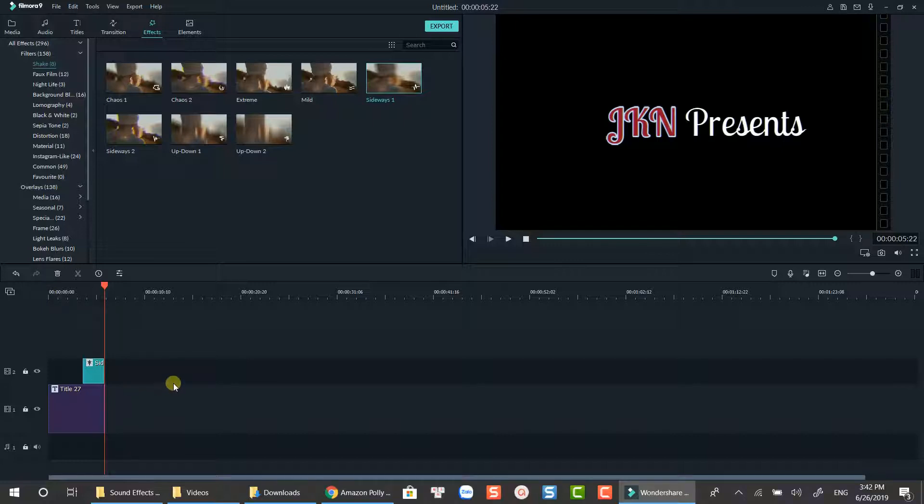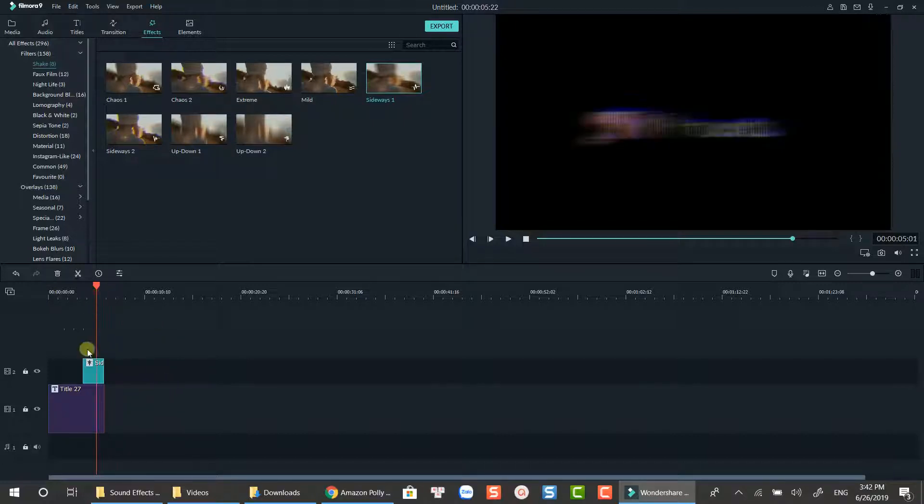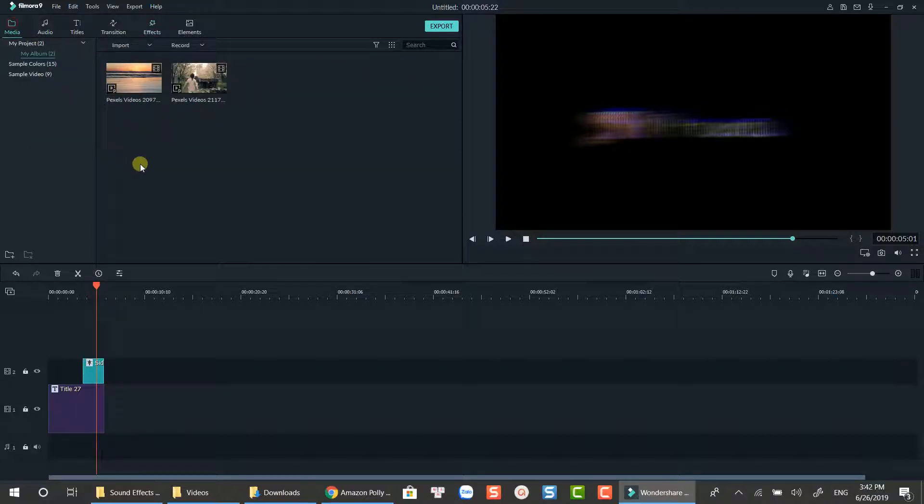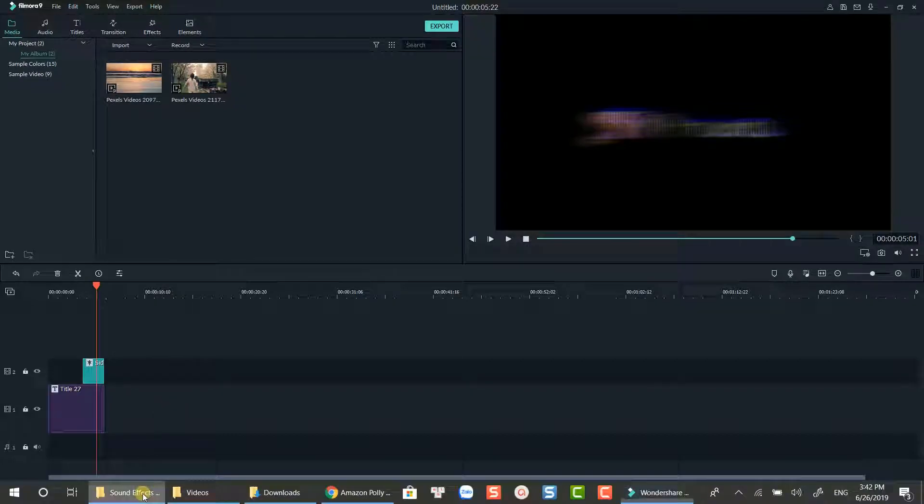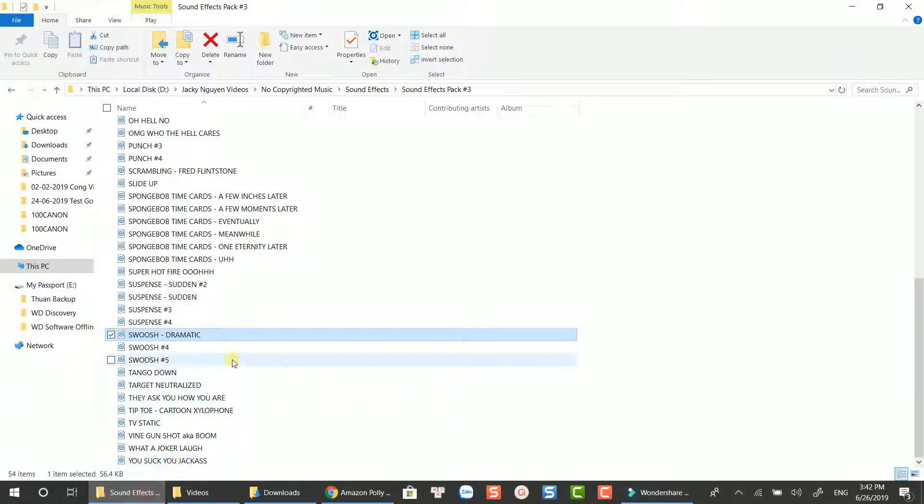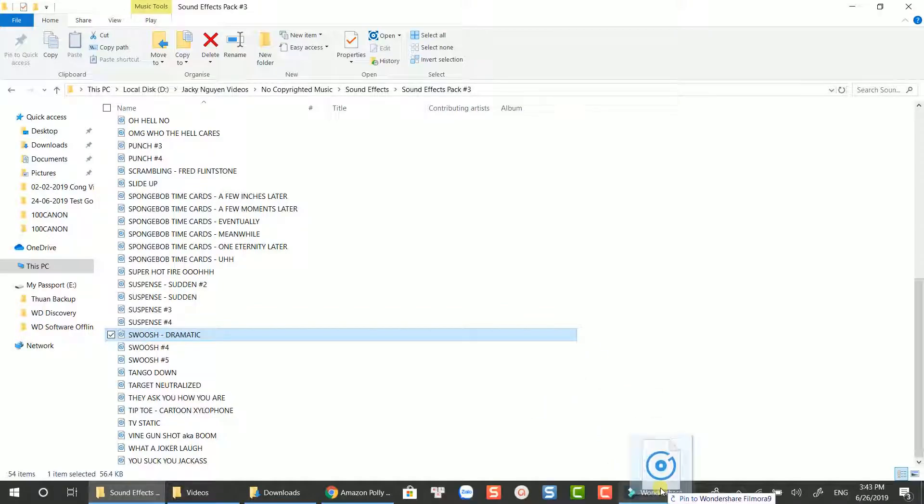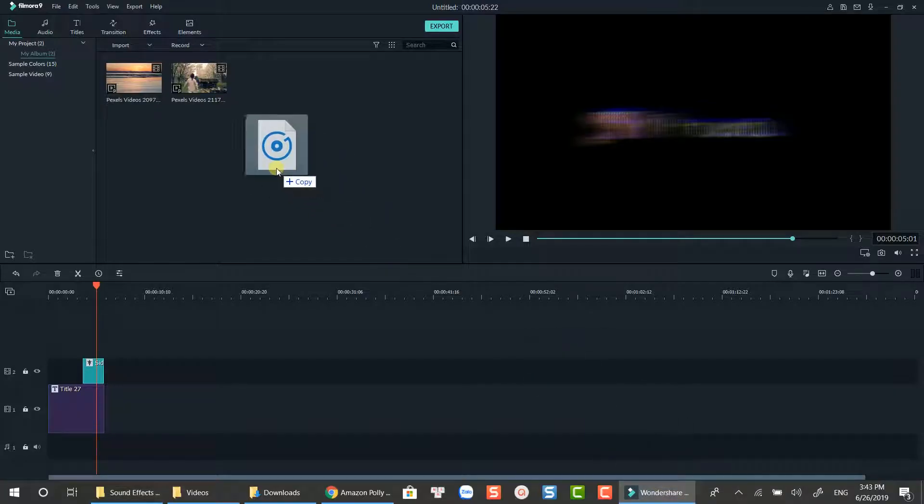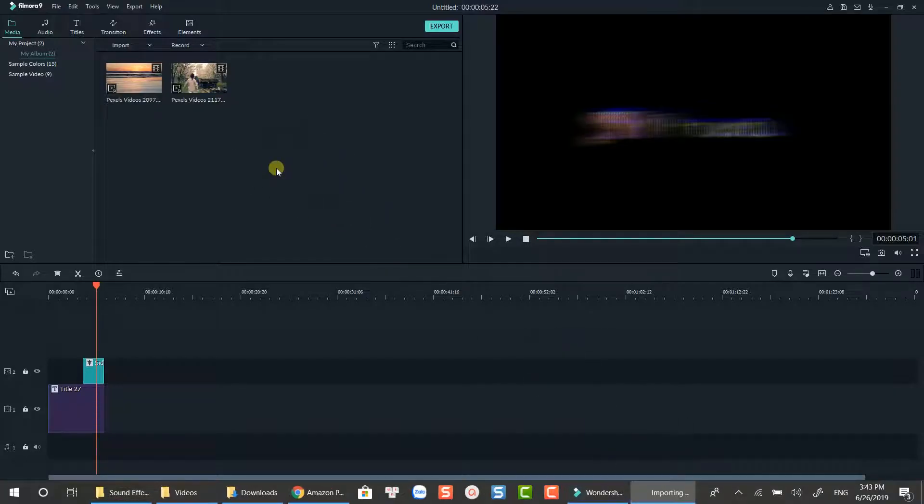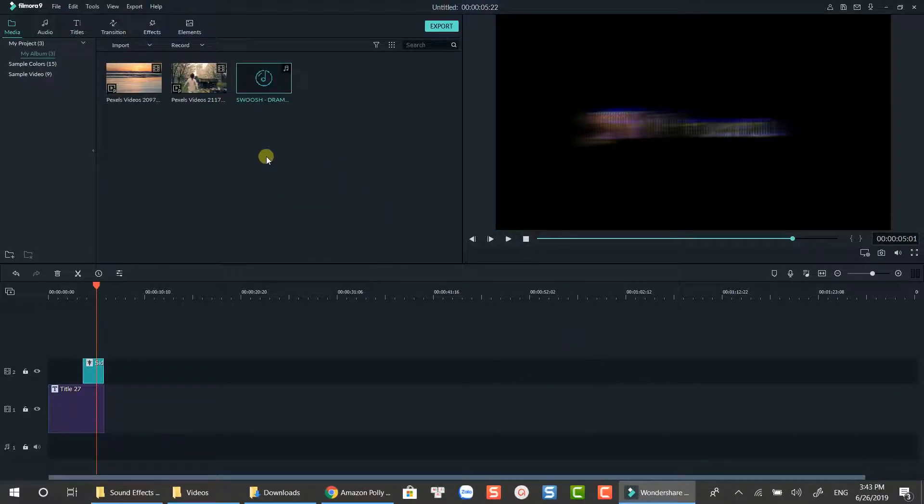Now you should add a sound effect at this point too. For this example, I used a simple swoosh from my sound effect folder. It works OK for me. If you want to get all these free sound effects, let me know in the comment section. I will upload it to Google Drive and send it to you.